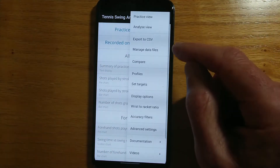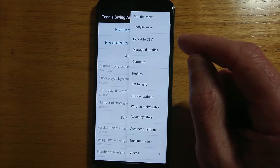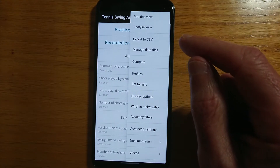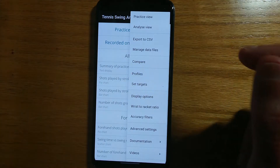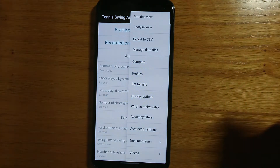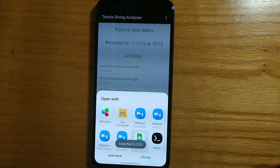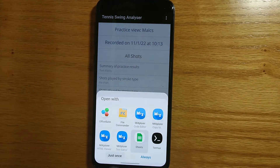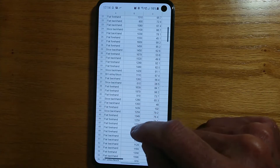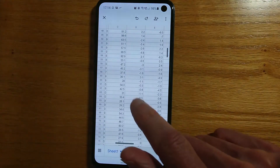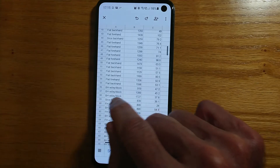Going back to the practice view and looking at some of the further menu options — export to CSV, comma separated value file. The CSV option will export shot by shot details of your practice session to a file that can be opened in any spreadsheet program, for example Google Sheets. If I select export to CSV, Google Sheets is an option here. For every single shot that I played — all 341 of them — you can see all of the different information. In spreadsheet form, I can sort this or analyze it in any way that I want to.